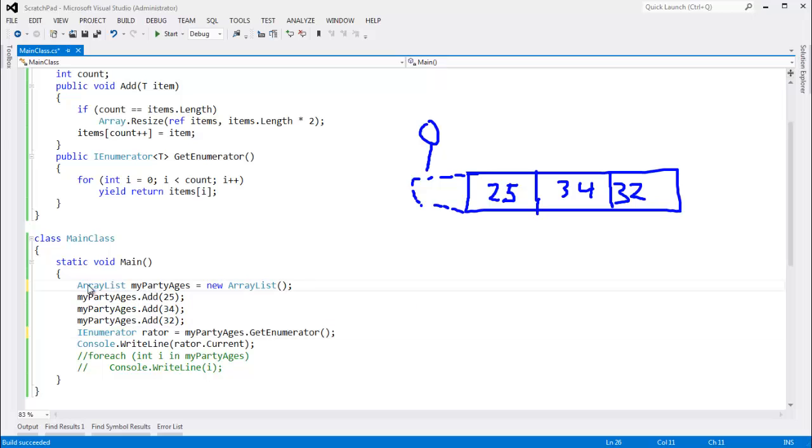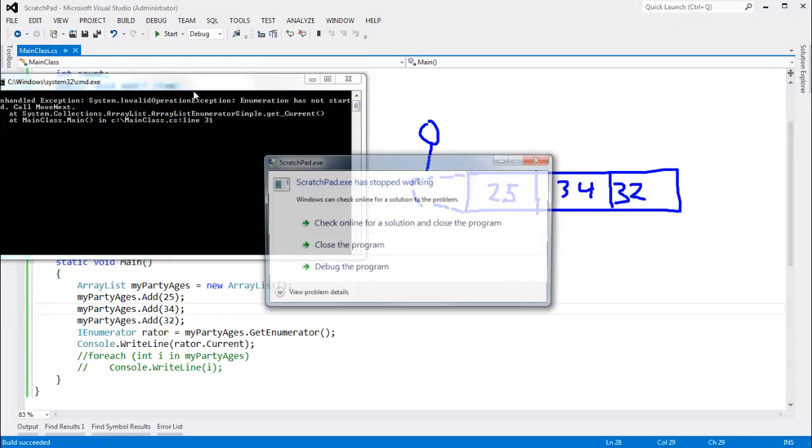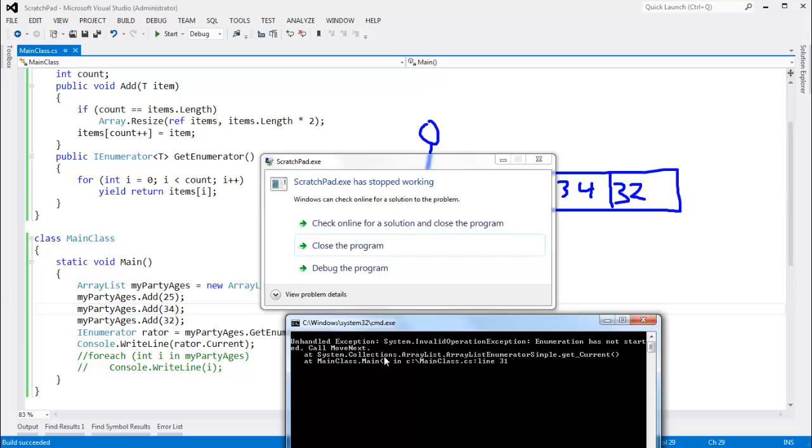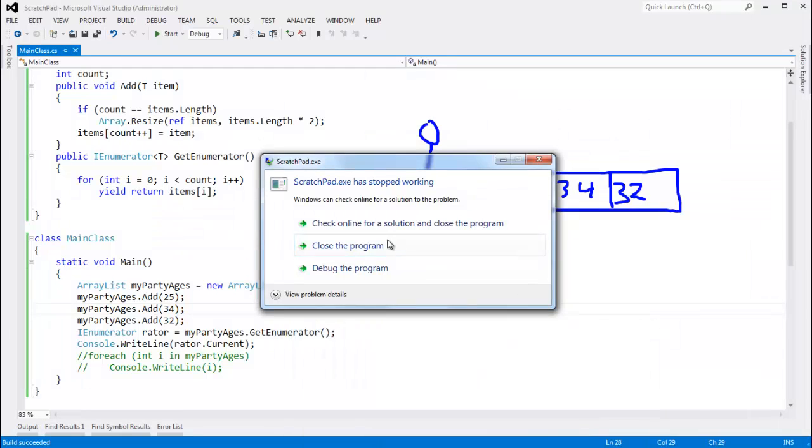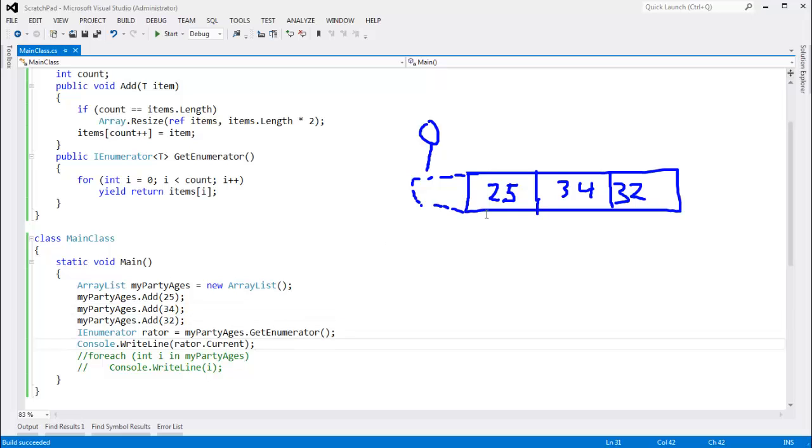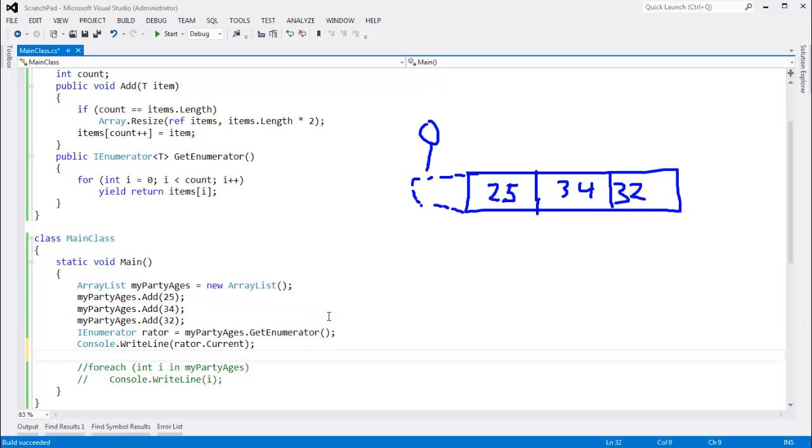But let me go back to the old array list. And if I control F5 on this, when I ask for the current object before saying move next, array list enumerator blows up and says, hey, pervert, what are you doing? You're not pointing to a valid value.